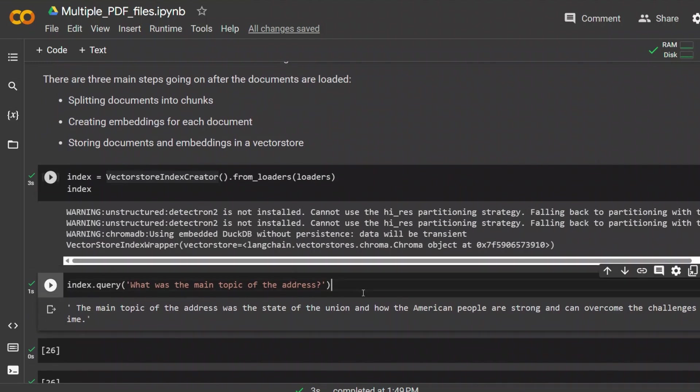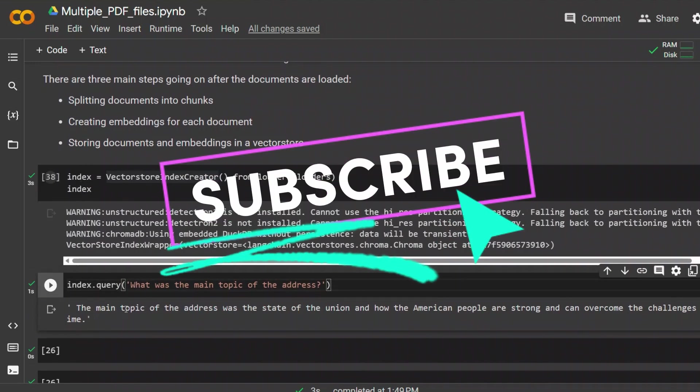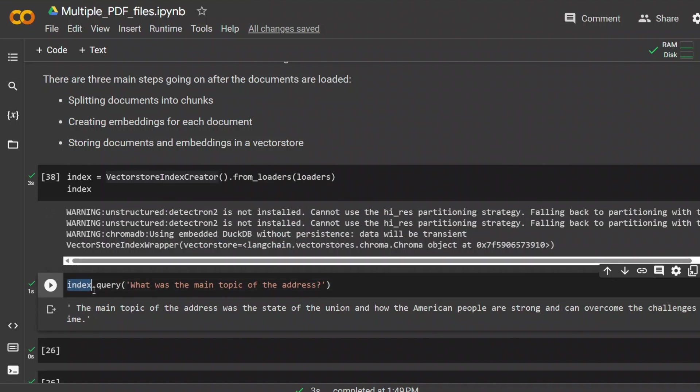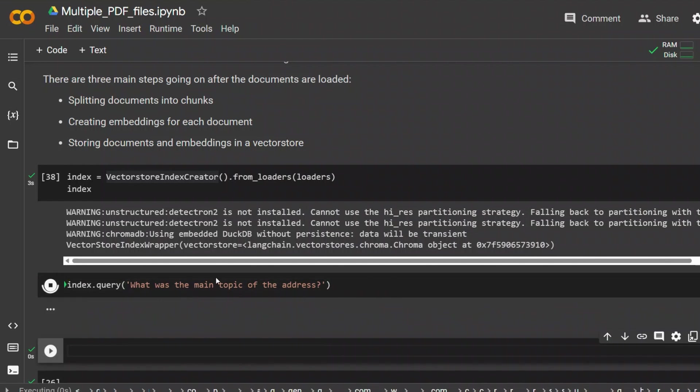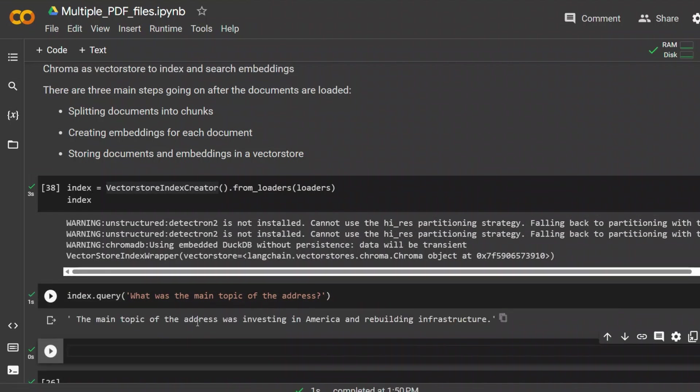Now in order to retrieve information from our vector store, all you have to do is use index.query and then whatever query or prompt you have. In this case, what is the main topic of the address? The main topic of the address was investing in America and rebuilding infrastructure. We are looking at the state of the union address.